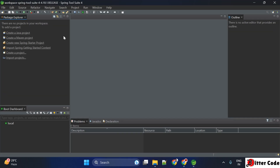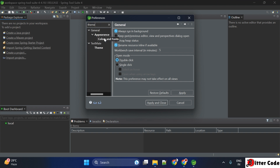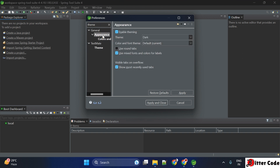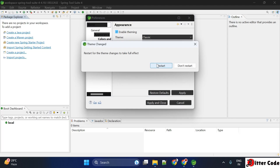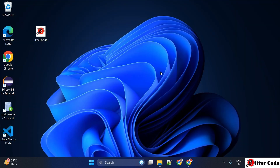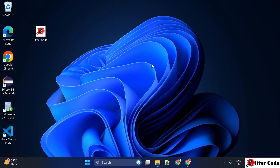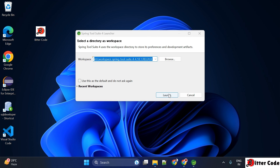Now you can see STS has been started and it is available in dark mode. If you want to change the theme, you can go to Windows, then Preferences, search for 'theme', click on Appearance, and instead of dark you can select any other theme. I'm just changing it so that a clearer view can be shown in the video. Let me restart it again.